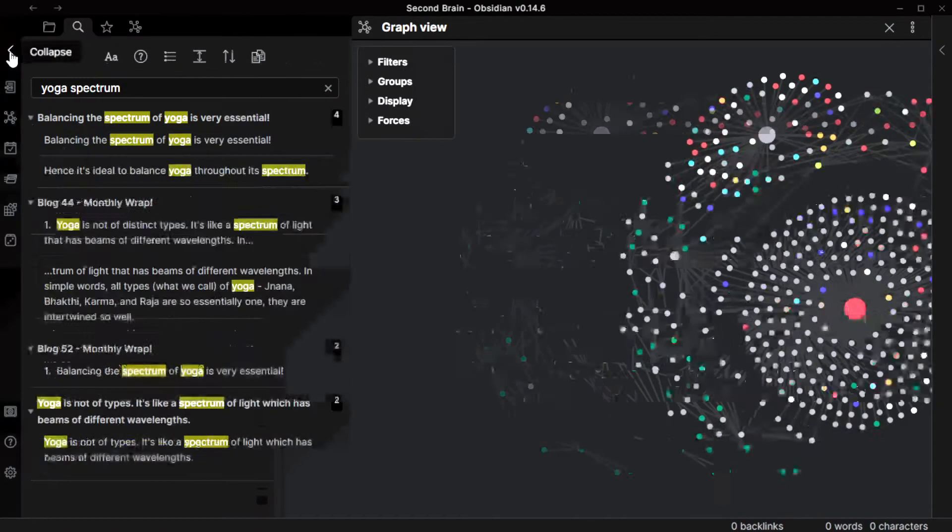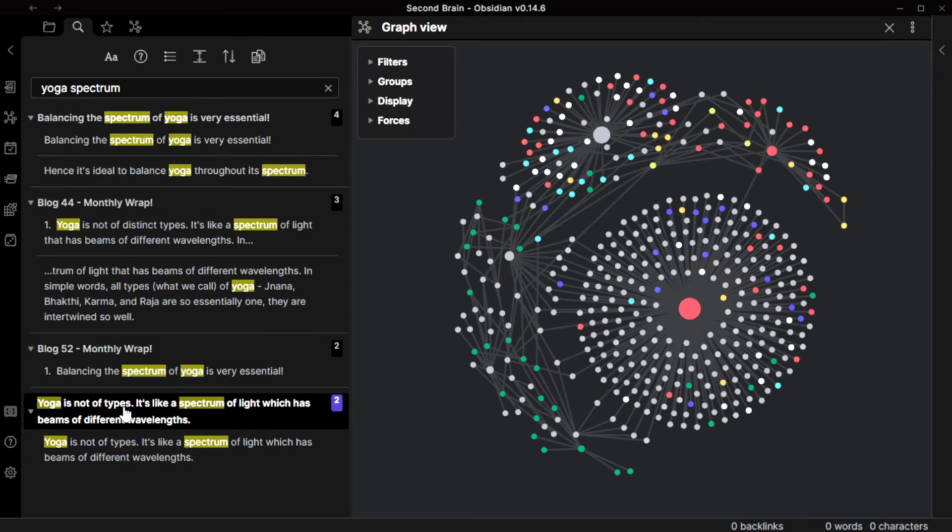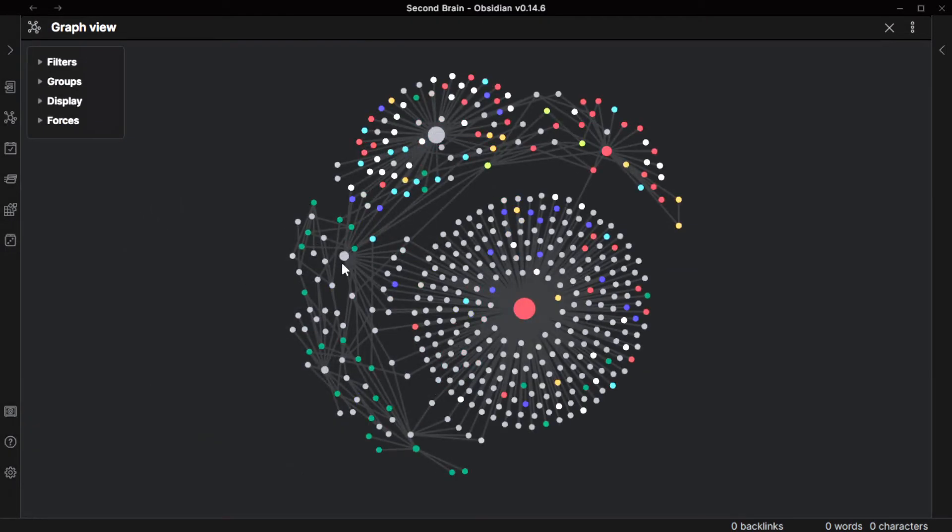I will show you one of the best benefits of maintaining a second brain - you get insights, a new kind of connection which you wouldn't possibly think of. For example, I wrote: 'Yoga is not of styles, it's like a spectrum of light which has beams of different wavelengths.' Why did this come? Because I saw here how everything is so much interconnected. All the types of yogas are so interconnected that they are not essentially separate things - they have their own characteristics but are essentially one beam of light, like white light which has all the colors in it. And I wouldn't have thought of this insight if I hadn't built my own second brain.